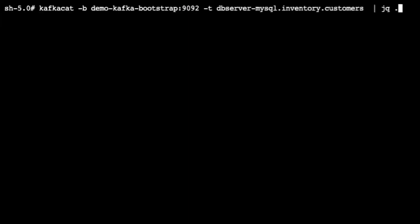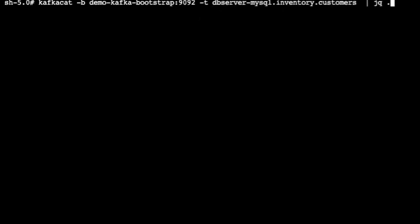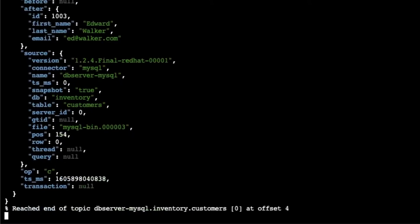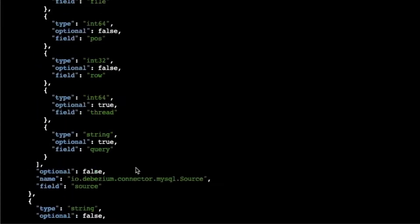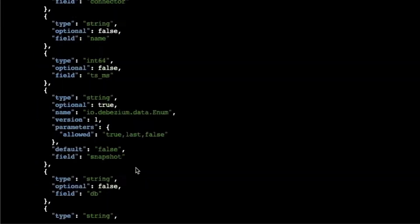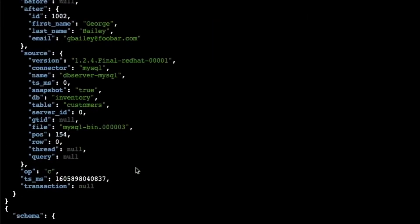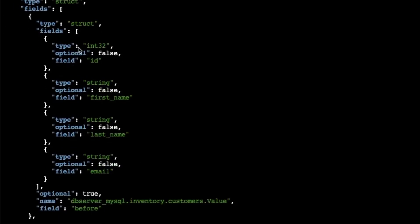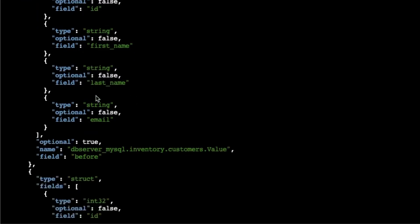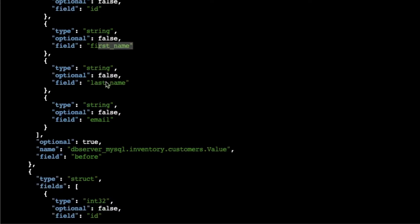So let's connect with our demo cluster and connect with the MySQL customers topic. Here it is, there's the information on all four records. As you can see, it's a huge record each one of those because we have the schema. We have the information on each one of the fields that are part of the payload for the before and the after.